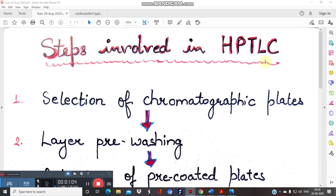In TLC we prepare the mobile phase and apply the spot with the help of a capillary, then put the plate in the developing chamber where the solvent rises through capillary action. But in HPTLC this process becomes automated. HPTLC is a sophisticated instrument with an automatic sampler that will automatically put the spots on your TLC plate and run the development.